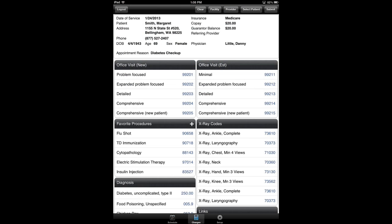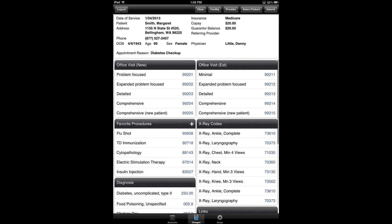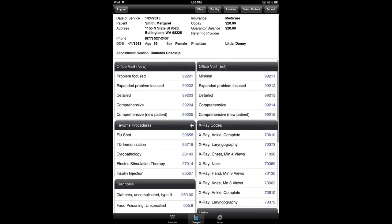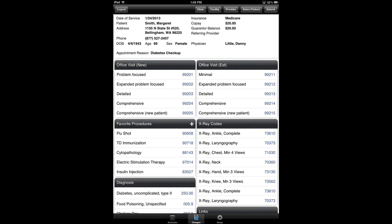And what I'm presented with is an electronic version of a super bill. You can see these are completely customizable. You can see the office visits, established versus new. I still get her pertinent information up here at the top. I can see her address and telephone number, date of birth and all of that good stuff.